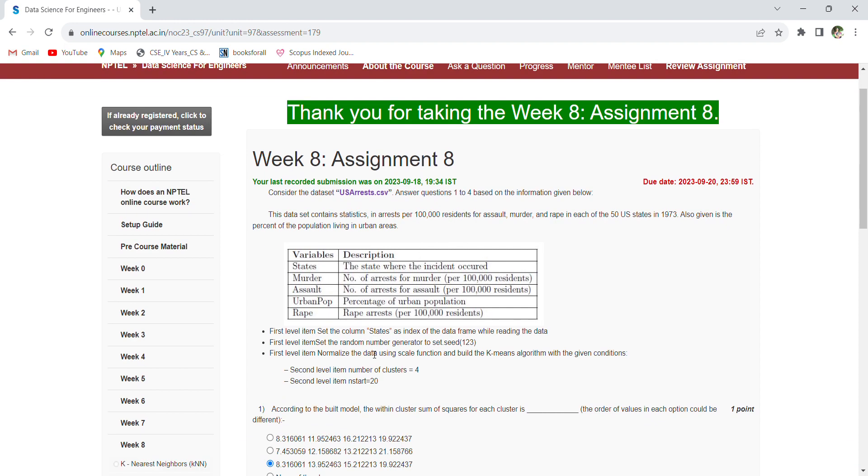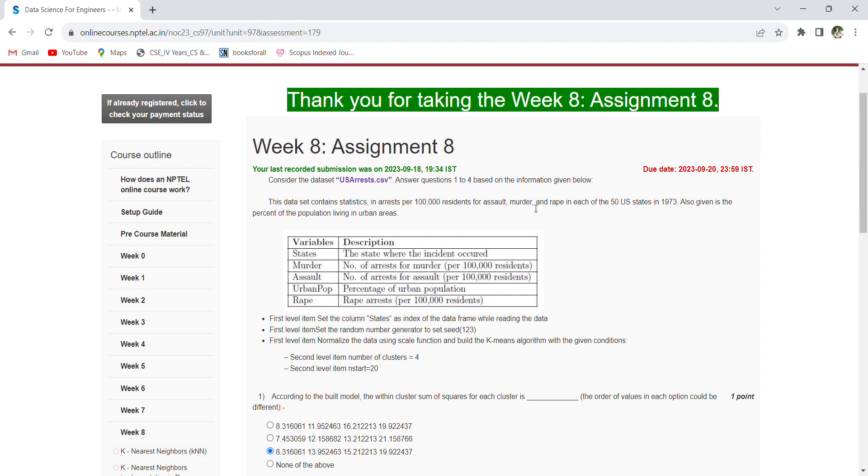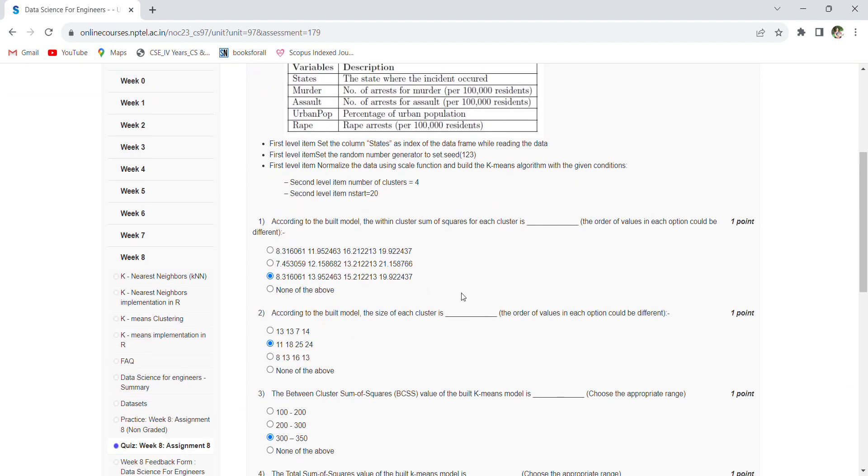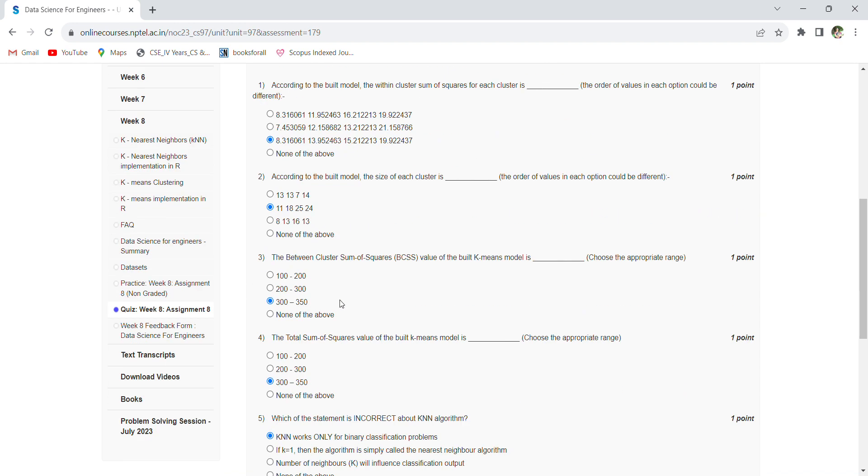This has the features and description. Coming to the first question: according to the built model, the within-cluster sum of squares of each cluster is—the option is C. The second question: according to the built model, the size of each cluster is—the option is 11, 18, 25, 24.